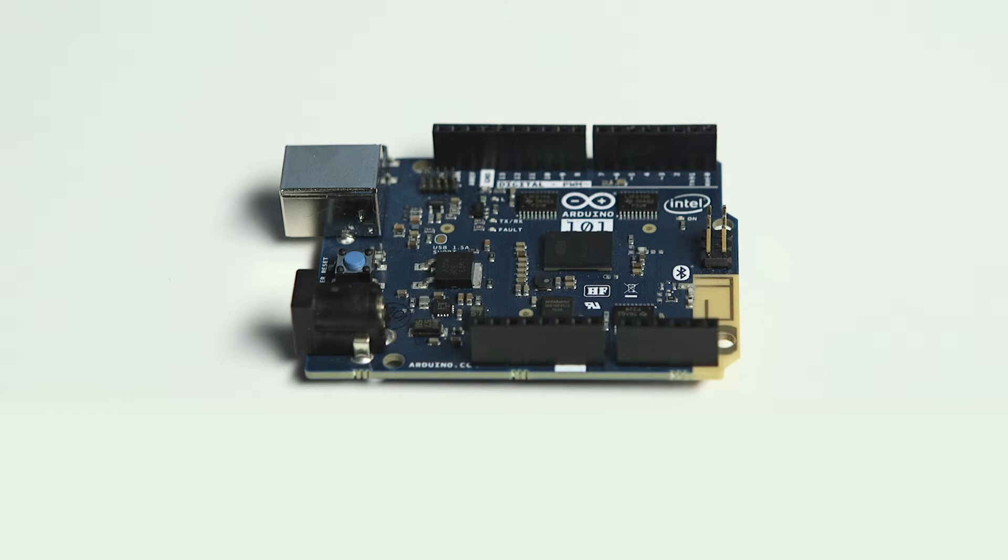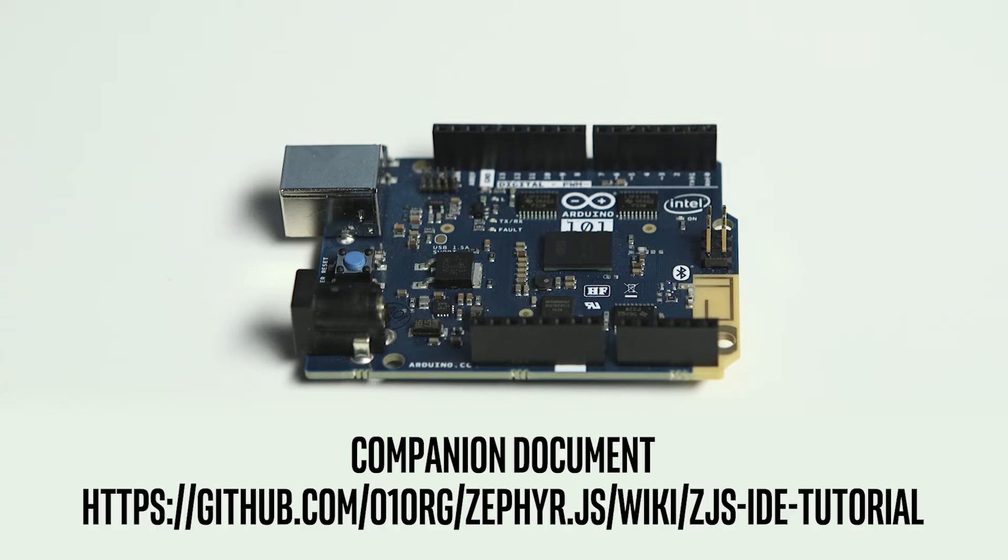We'll start by showing you how to set up the Arduino 101 and get it connected to the web IDE. You'll find a companion document for this video with additional details on the ZJS GitHub site. Let's get started.